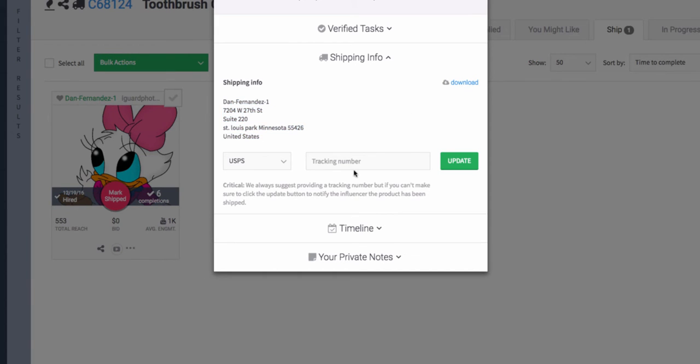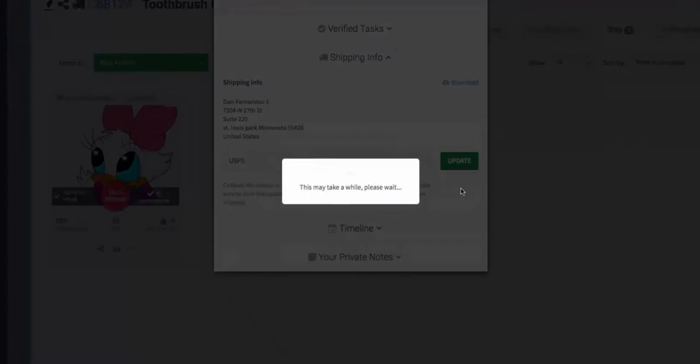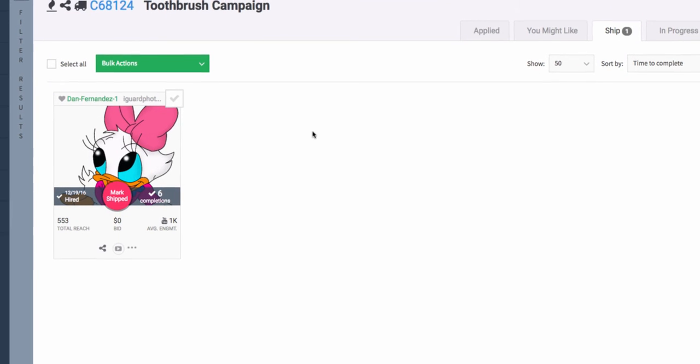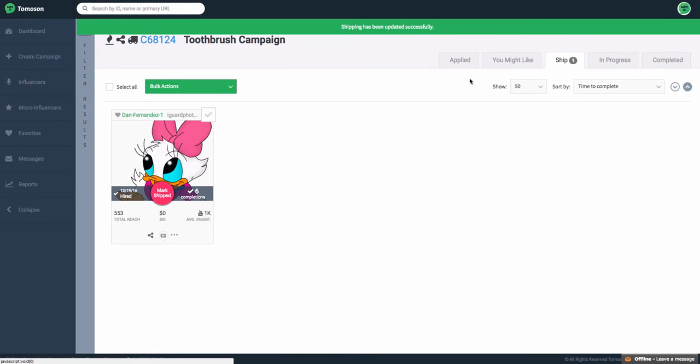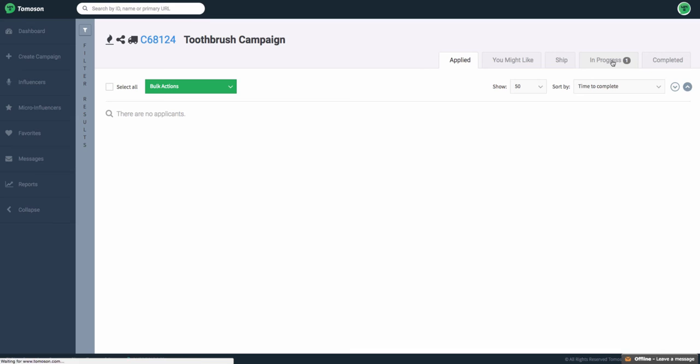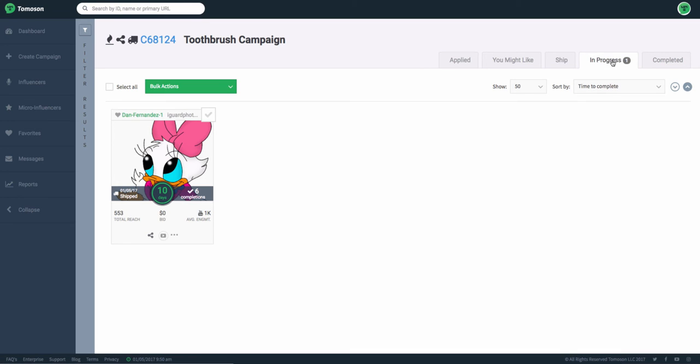Once the influencer has the product actually shipped, update your tracking information. Click Update and the influencer will be notified, and you will see they will move to in-progress where they will be notified that they actually need to start completing their tasks and that the product has been shipped out.